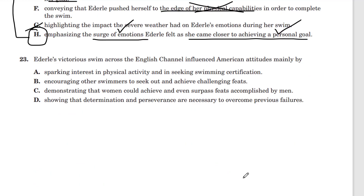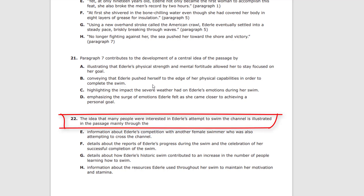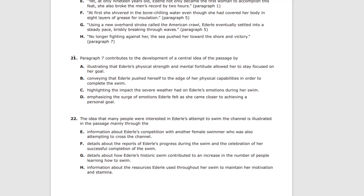Question 23: Ederle's Victoria swim across the English Channel influenced American attitudes mainly by — note this question changed from the 2021 version. The repeated 'champions of the channel' now becomes the idea that many people were interested in Ederle's attempt to swim the channel, as illustrated in the passage mainly through the blank.